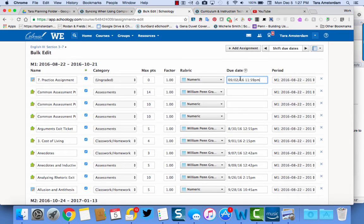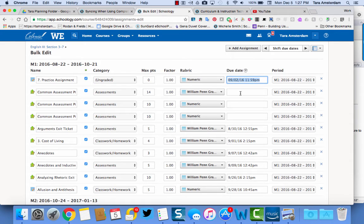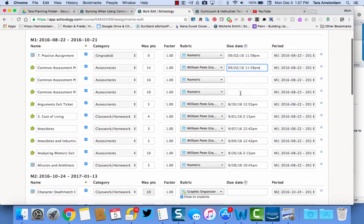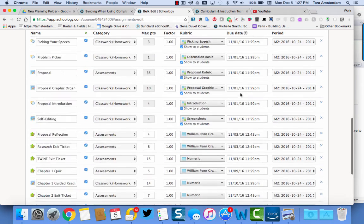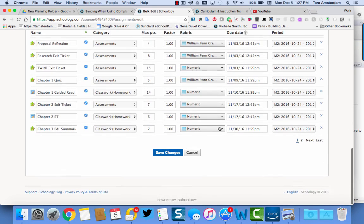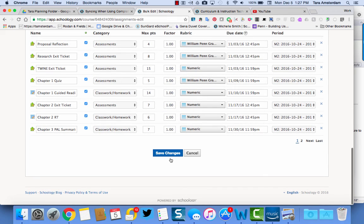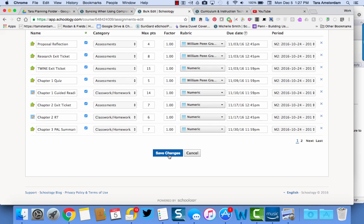You just go ahead and manually enter that in. You can copy and paste this as well if you have the same due date—that's also possible. But you definitely want to make sure that you go to save changes down here on the bottom. So once you do that, you'll be able to sync your grades with anything that has student completion. Thanks.